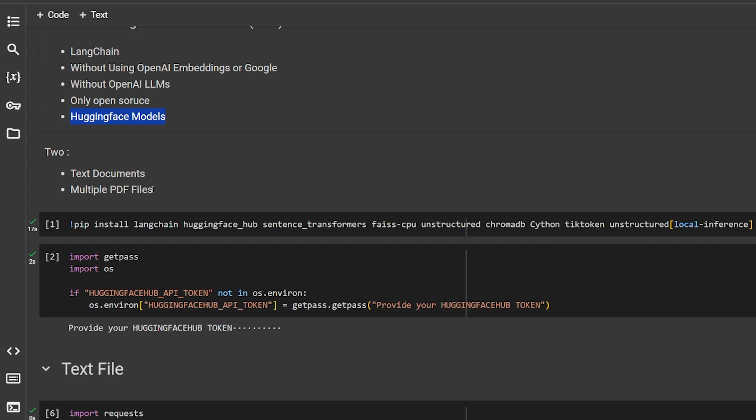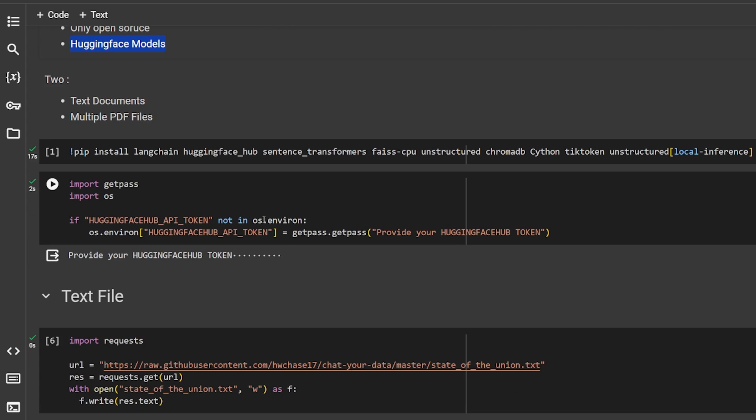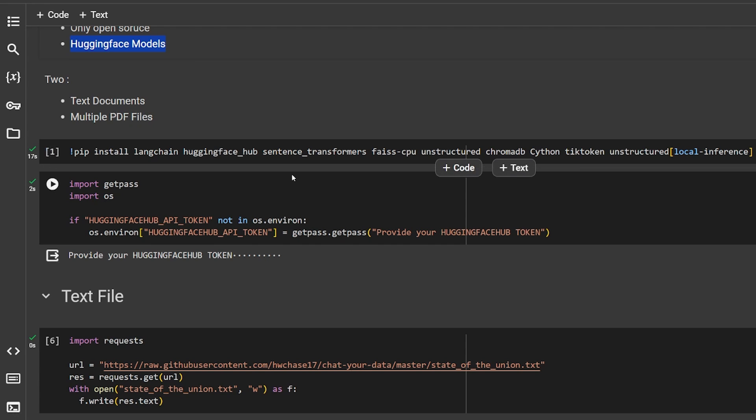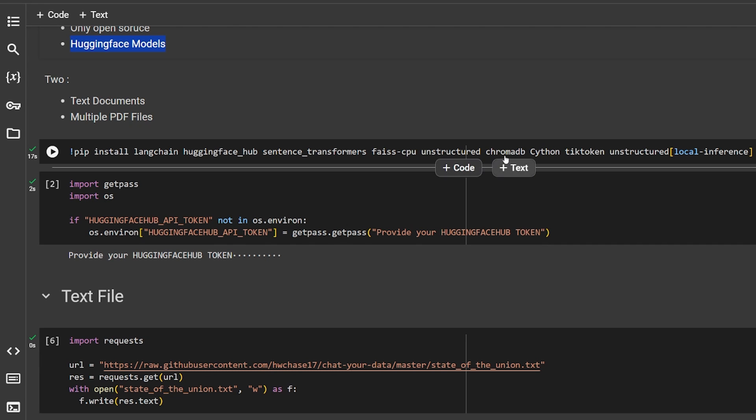Starting with what we have here, what we're going to install and download. We have LangChain, Hugging Face Hub for using the large language model and embeddings, sentence transformers for embedding, FAISS CPU, which is the vector database we're going to use for the first part, unstructured and ChromaDB.